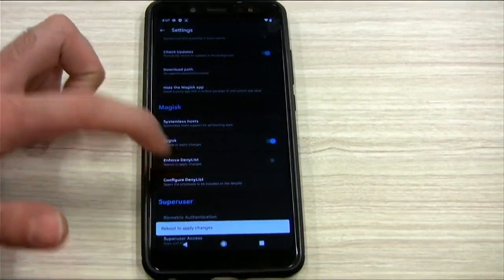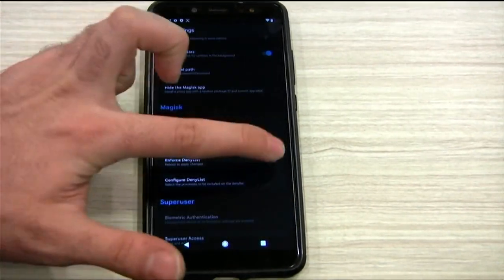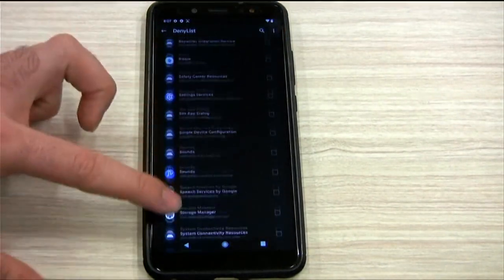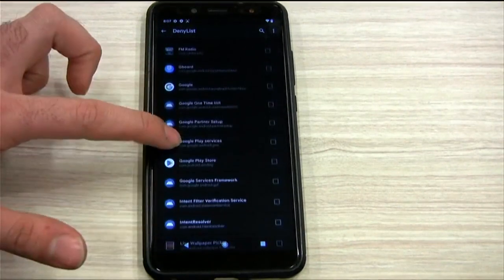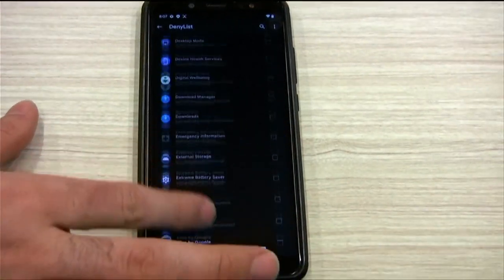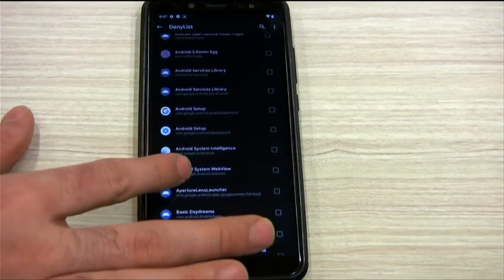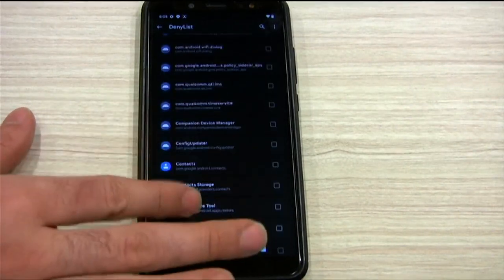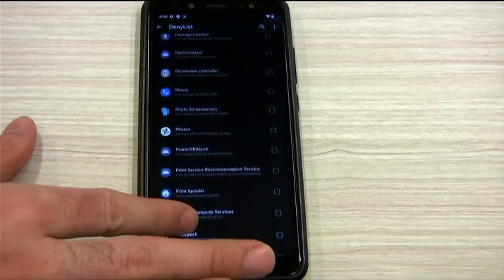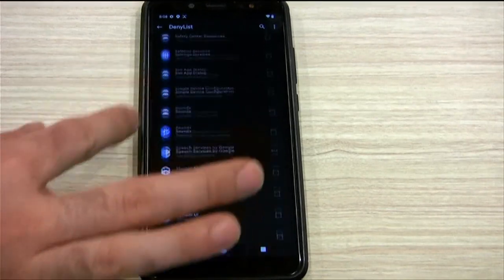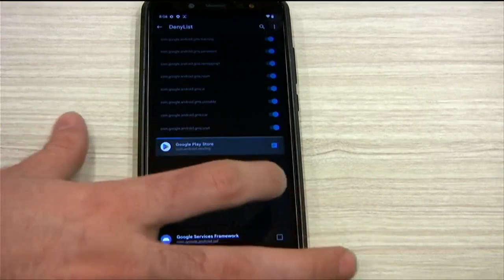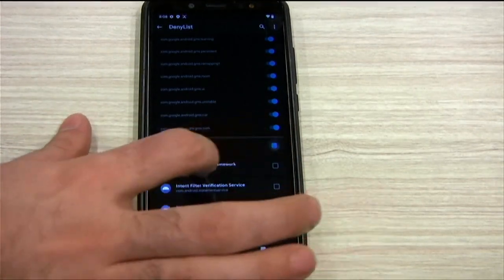We're going to enable Zygisk, enforce deny list, configure deny list, show system apps, then find Google Play Services and hide all of that. Then we have to find Google GMS and Play Store. We hide all of those. So we've done that — now this module says Zygisk is not enabled, and if we go here we can see Zygisk says no. So we've just enabled Zygisk, so we're going to restart our phone again.